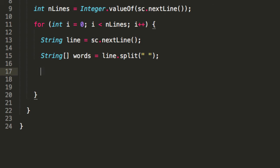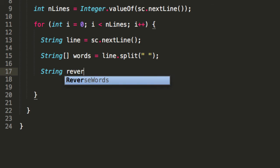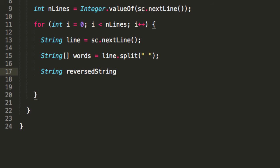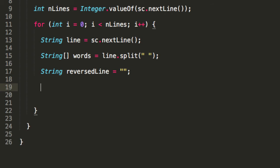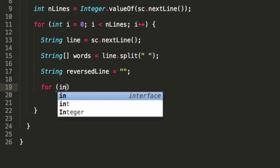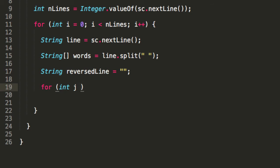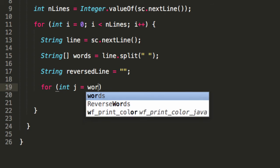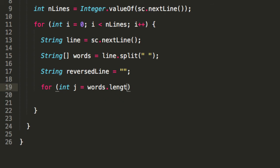So we're going to want to build a string that has all these words in reverse. So let's call it reversedLine. First, we'll start off with an empty string. And we'll iterate through that array, starting from the end, because we want the words reversed. So int j equals words.length minus one, because arrays are zero-based.